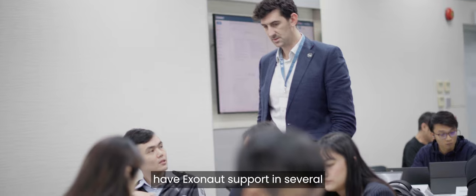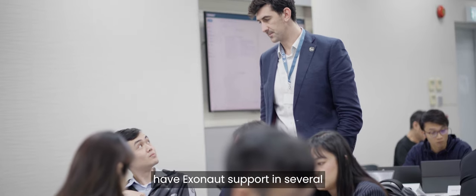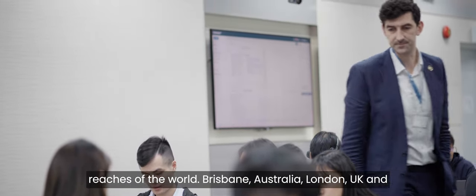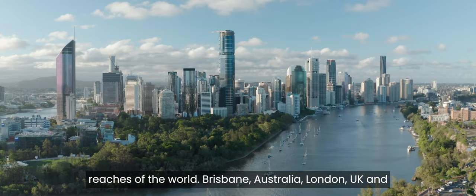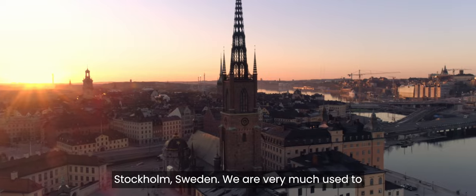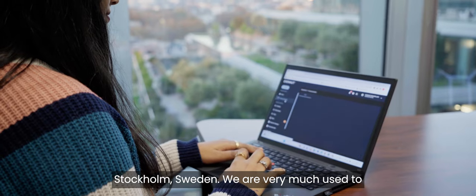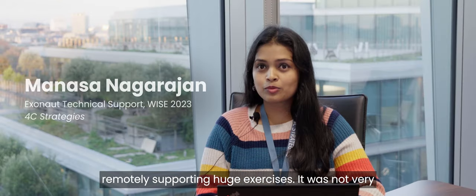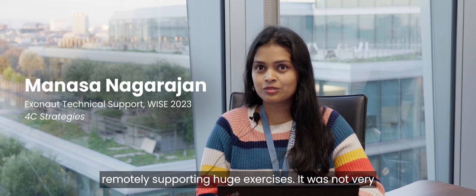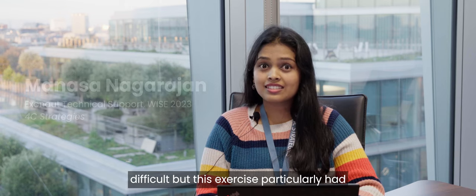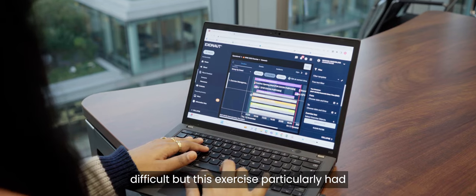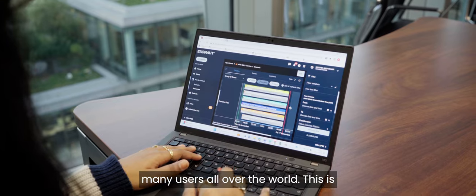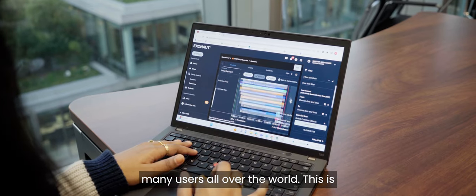It's not just in the room the exercise is being controlled. 4C strategies have Exonaut support in several reaches of the world: Brisbane, Australia, London, UK, and Stockholm, Sweden. We are very much used to remotely supporting huge exercises. It was not very difficult, but this exercise particularly had many users all over the world.